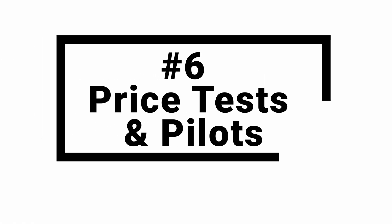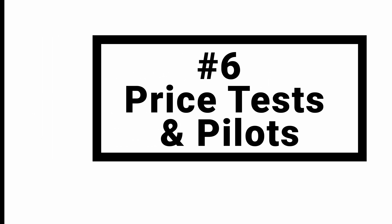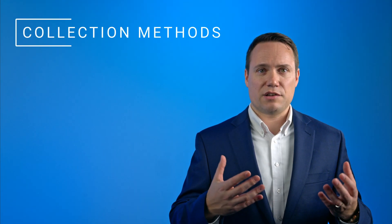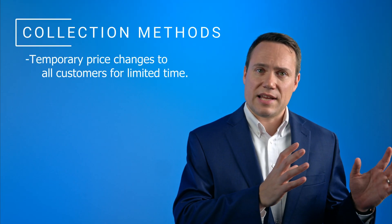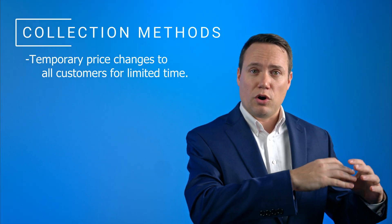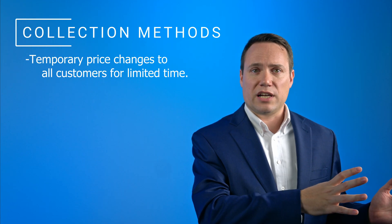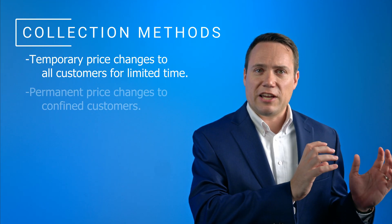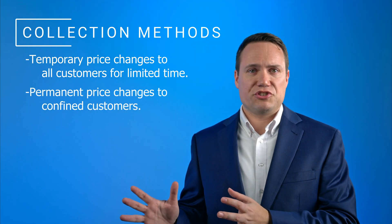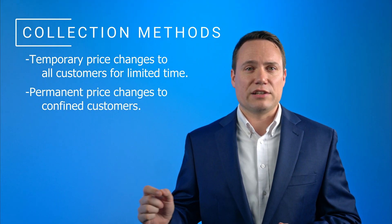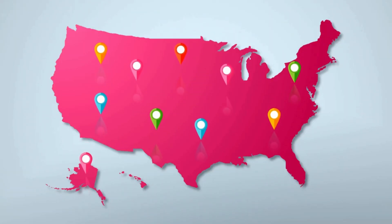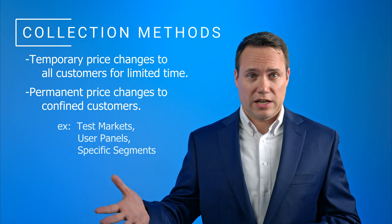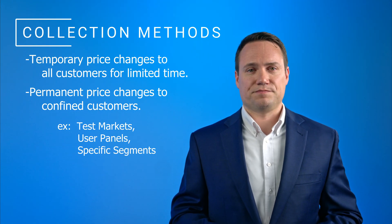Number six: price tests and pilots. The last source to measure elasticities are price tests and market pilots. They can either refer to price changes that are temporary and rolled out to all customers for a limited period of time, but they can also refer to permanent price changes that are rolled out to a confined group of customers in isolation. For example, to test markets, user panels, specific segments, etc.